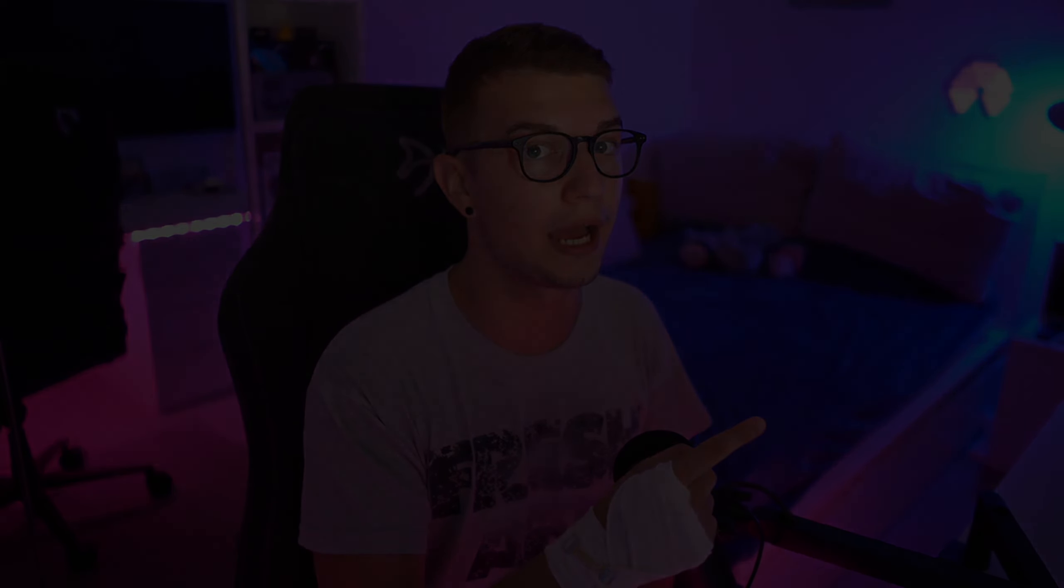And again if you don't know I do stream on Twitch every Monday, Wednesday, Friday. Link is down in the description below. Anyway I'll see you in the next video. Peace out and have a good one. Bye-bye.